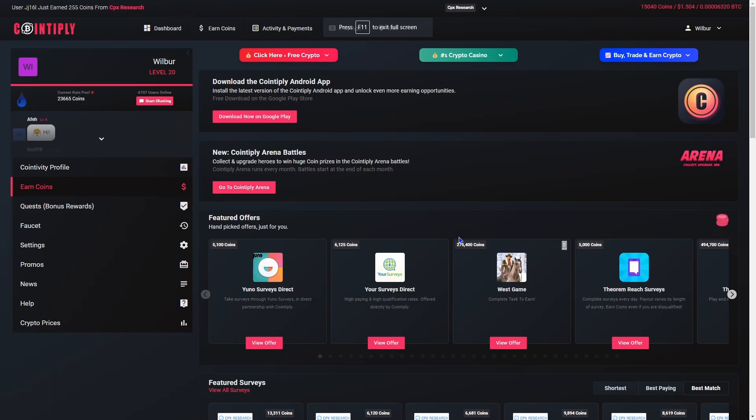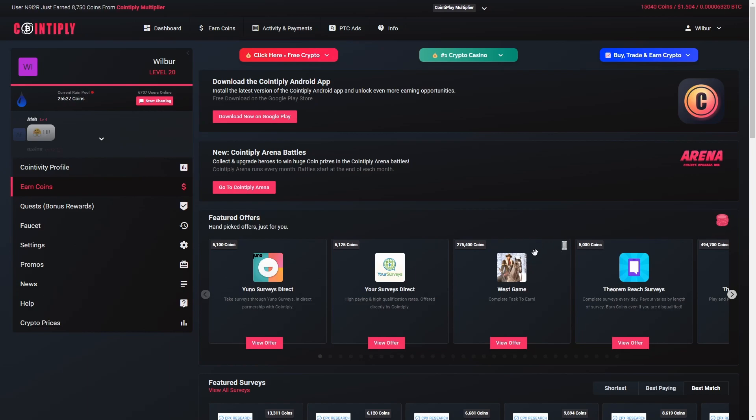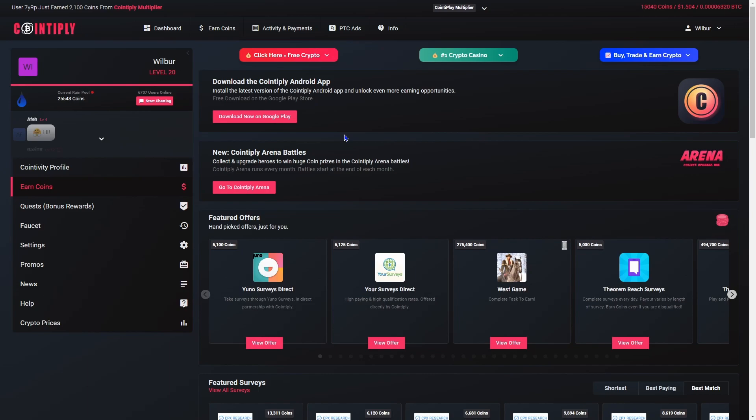Welcome back to the video. Today I wanted to do a video revisiting Cointiply because I haven't made a video on it in ages. I'll start with the screen it takes you to when you log in. Essentially it'll just be an overview of it.